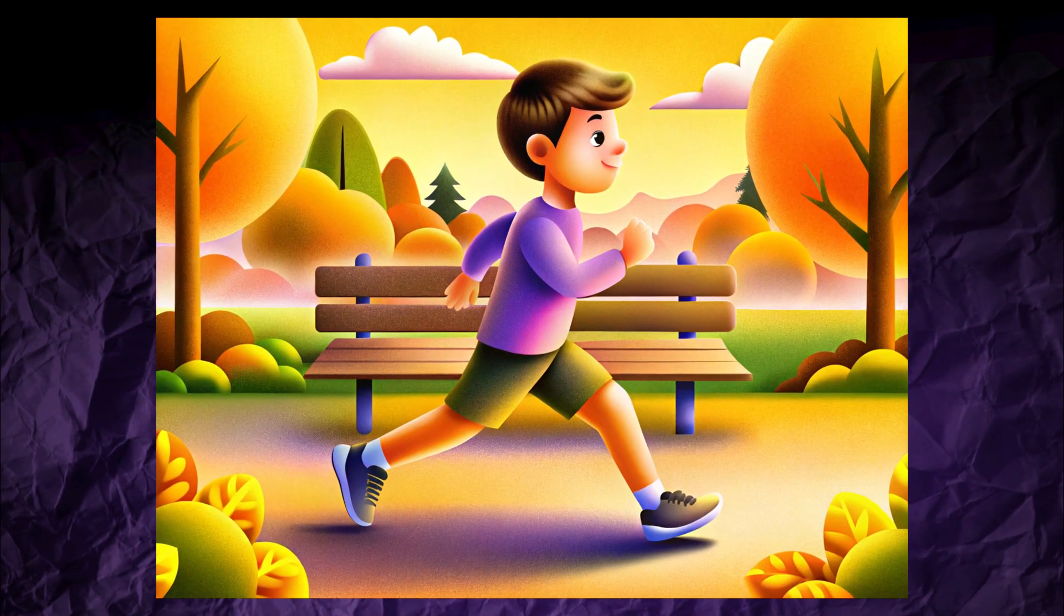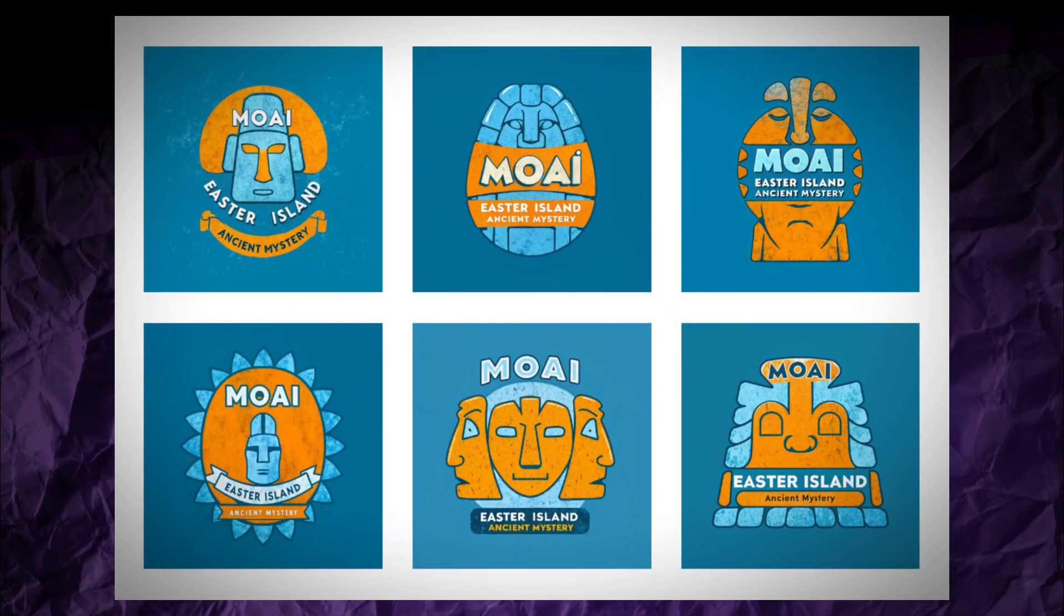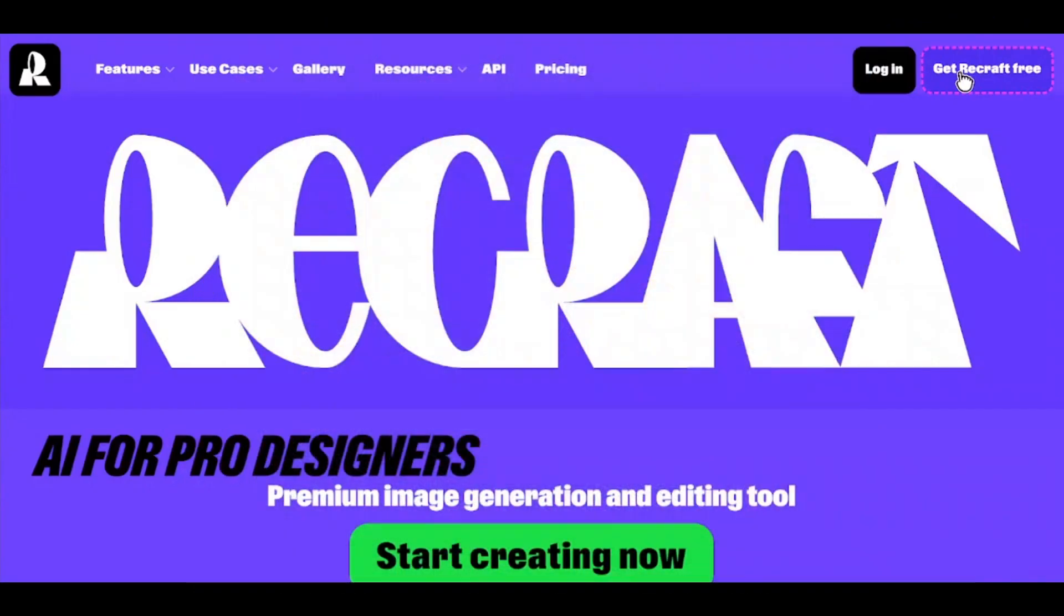ReCraft AI allows you to create ultra-realistic images, vector graphics, icons, or logos. And you can even create mock-ups from any image.